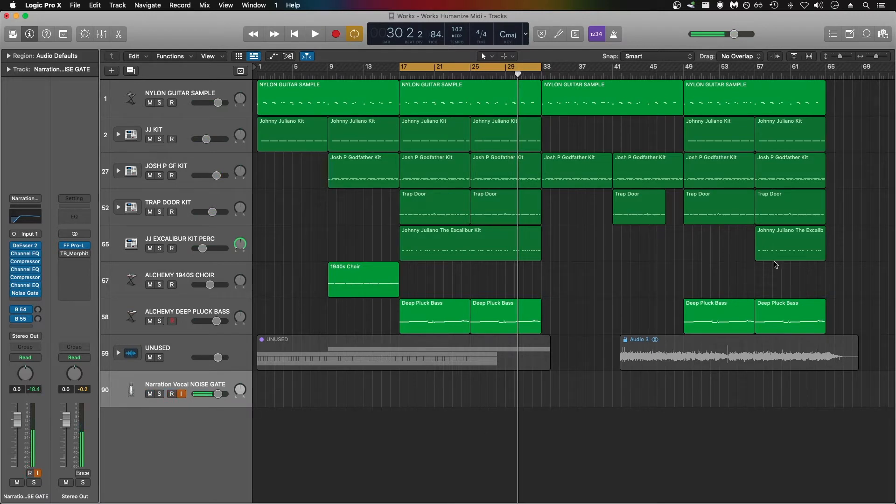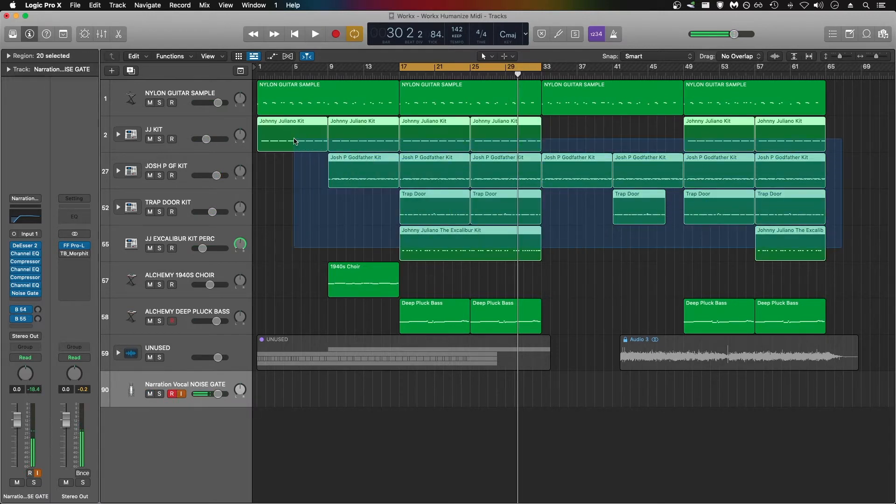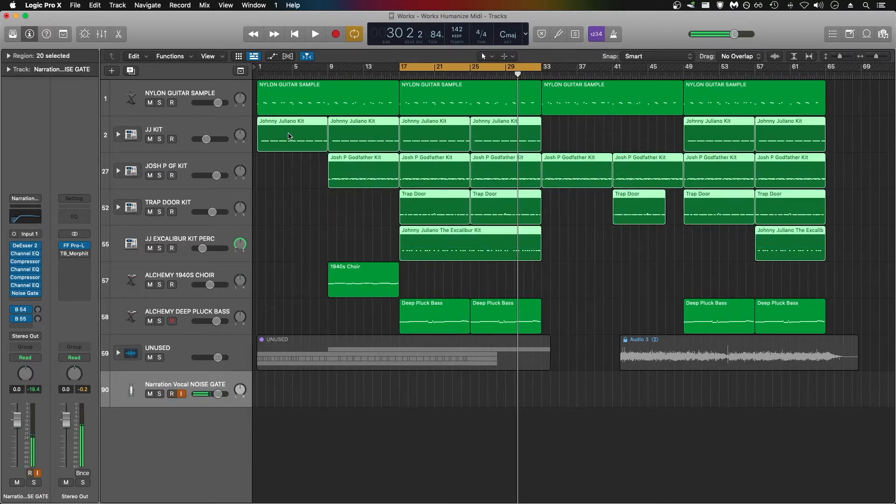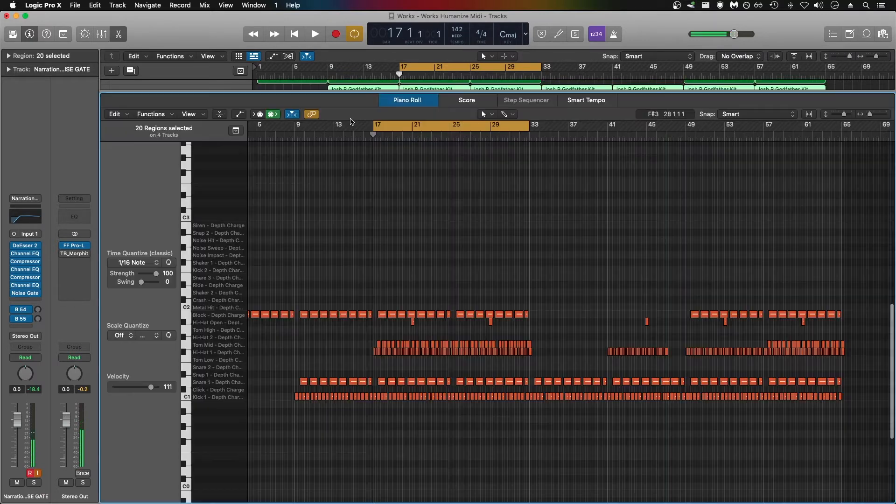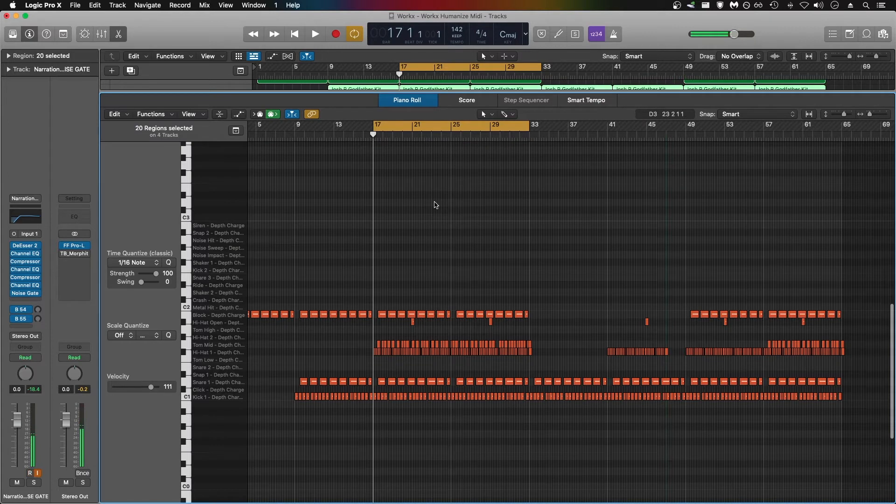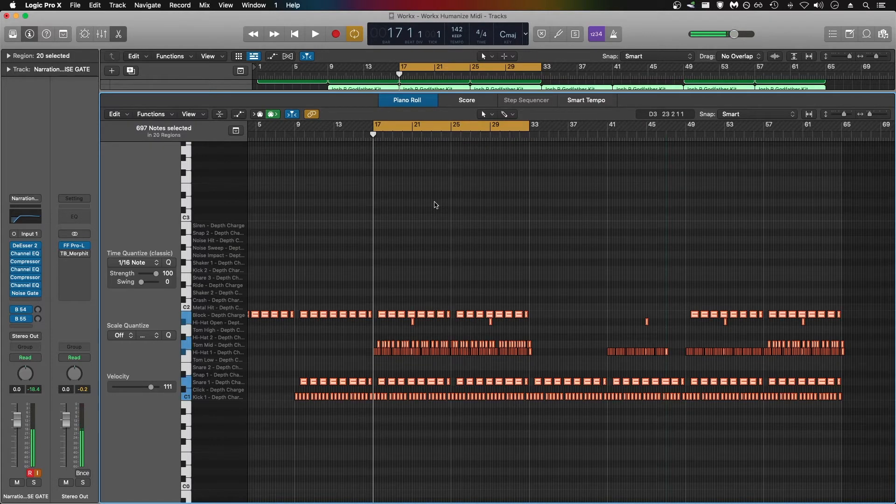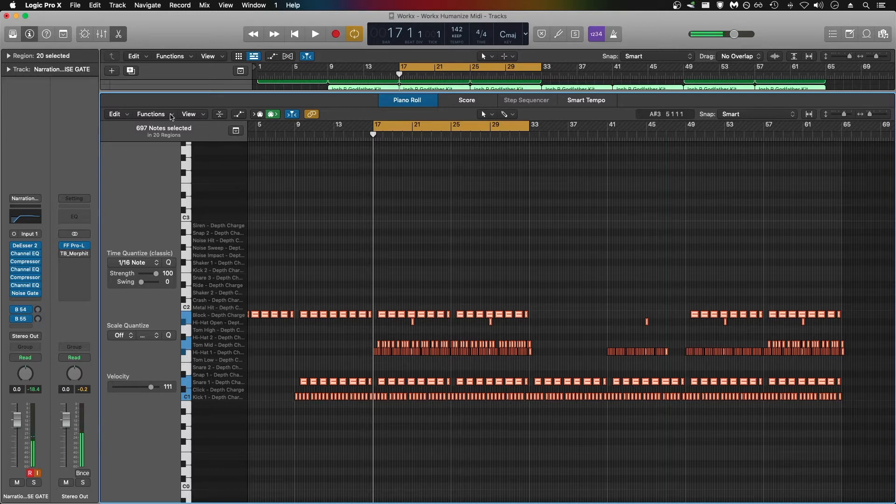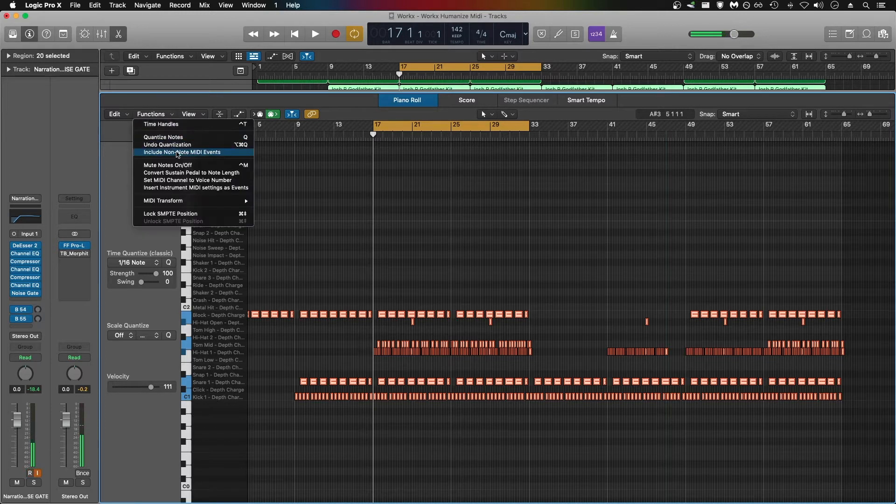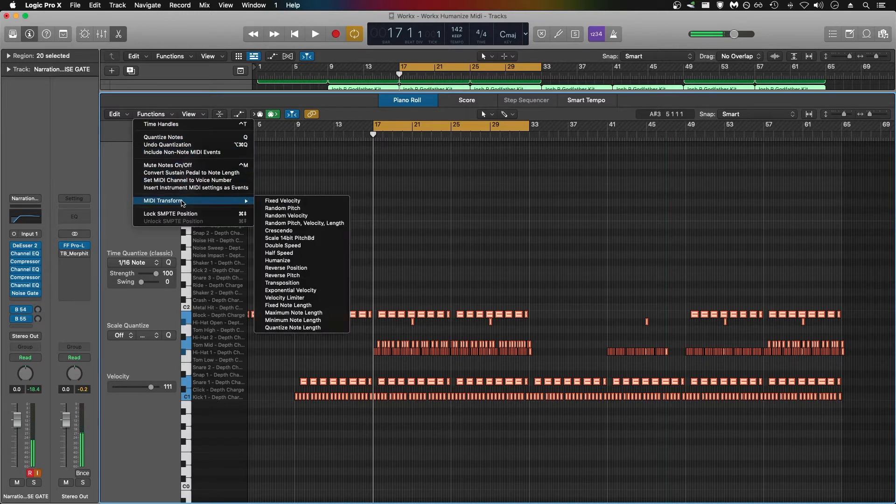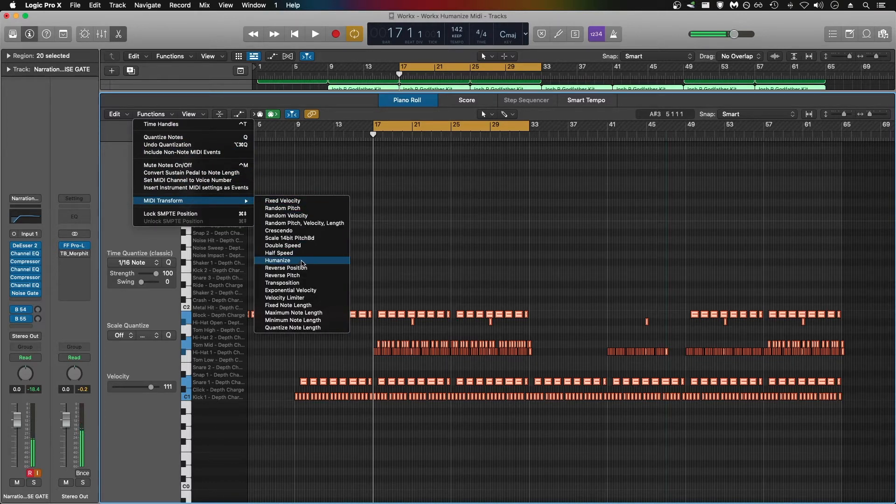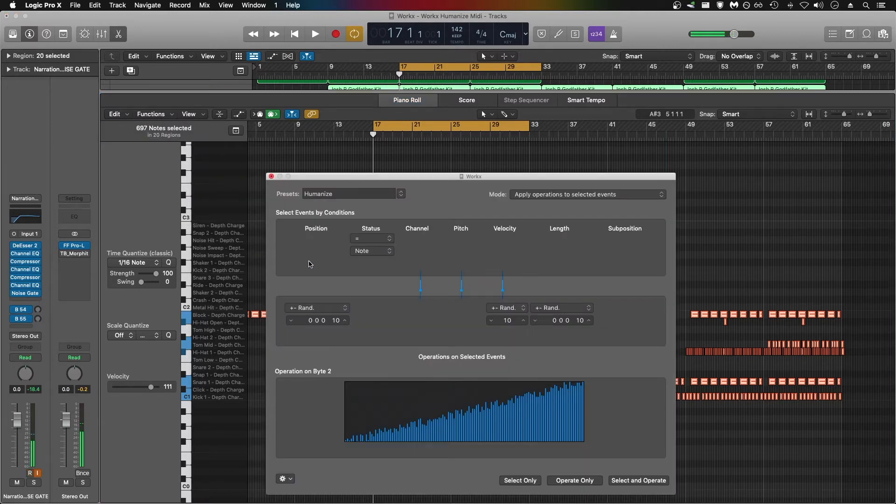So what you're going to want to do is highlight all of the MIDI data that you want to alter. Once you have all your MIDI clips selected, go into them and use Command-A to highlight all of your MIDI data. Then we're going to use this drop down menu here, Functions, go to MIDI Transform, and there is a Humanize feature. Click on that.